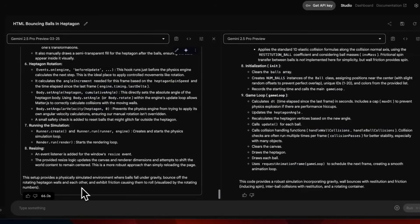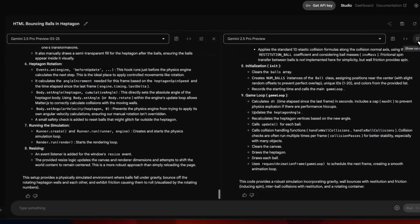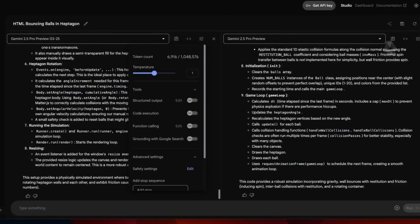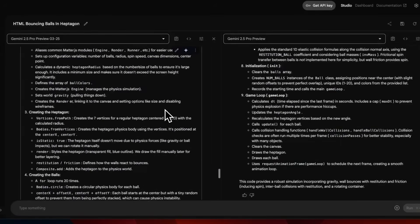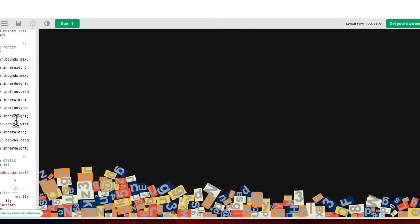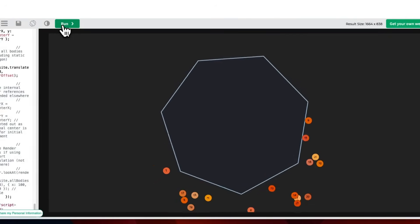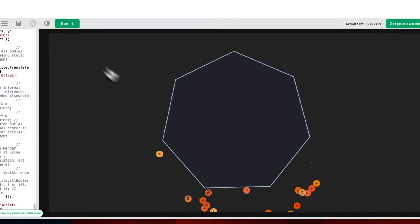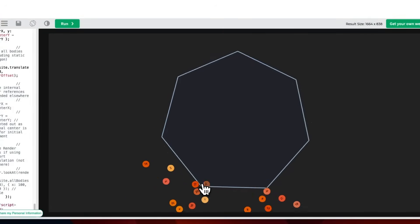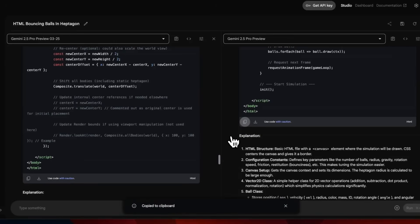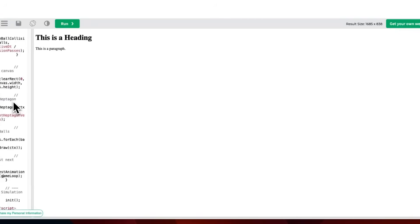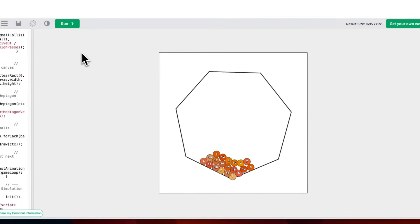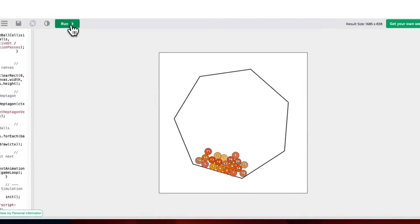So far I've seen Claude 3.7 Sonnet gets this consistently. None of the other models I've tested are able to do it consistently. The original version took 66 seconds, the updated version took 73 seconds. Let's run the code. This is the previous version - it's not able to do it. The balls are being created but they're outside of the heptagon. How about the new version? I think it got it right.